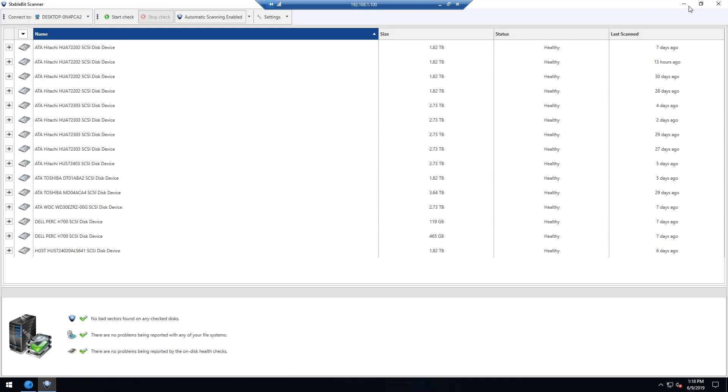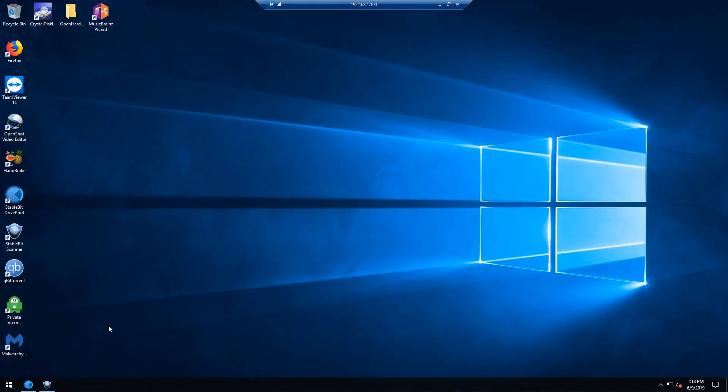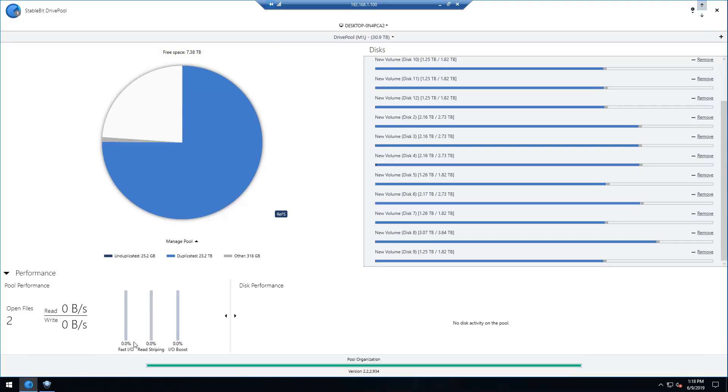If they are not in good condition anymore and it detects or predicts imminent failure, then the Drive Pool program will be able to take the data off of that drive and move it to a different drive. That way it lowers your risk of losing data.